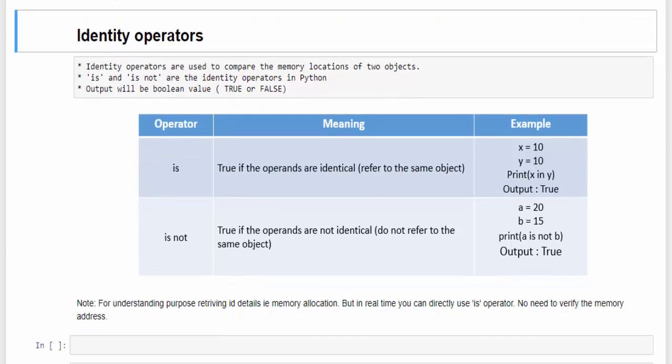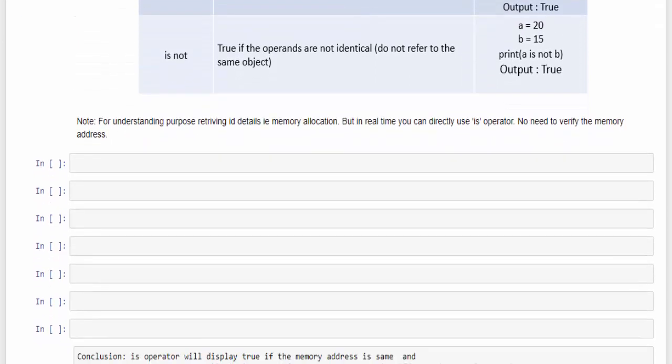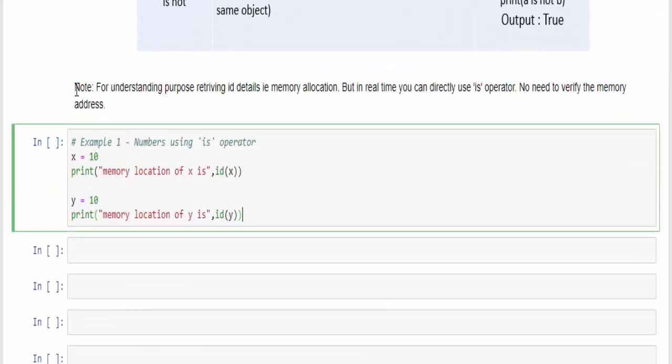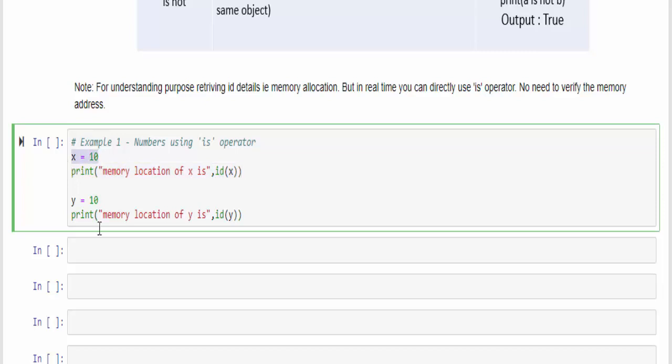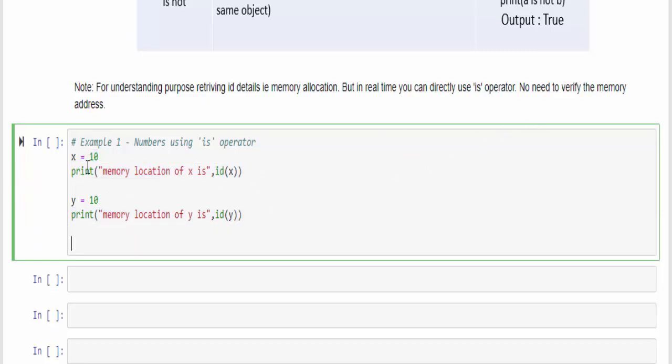Let's see this with an example. Here one big note: for understanding purpose only, I have used the id in order to find the address of x and y variable. But in real time, you can directly use is operator.